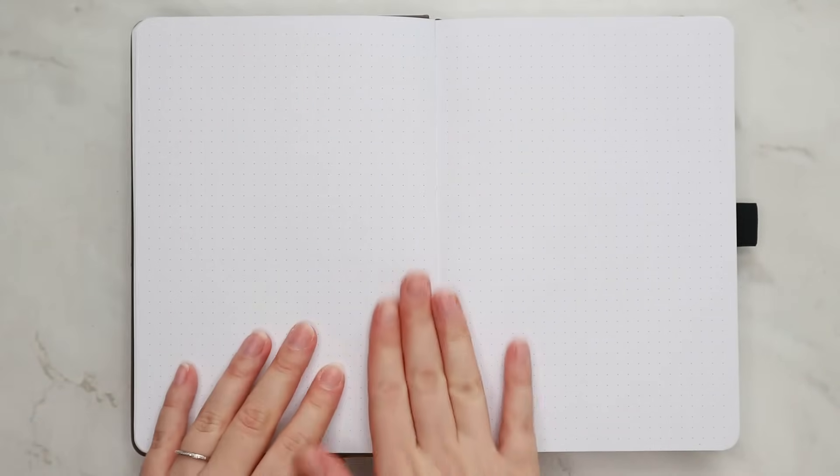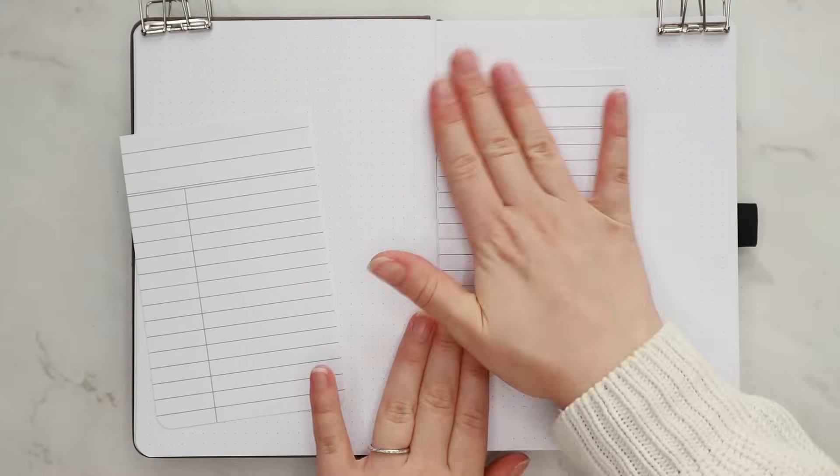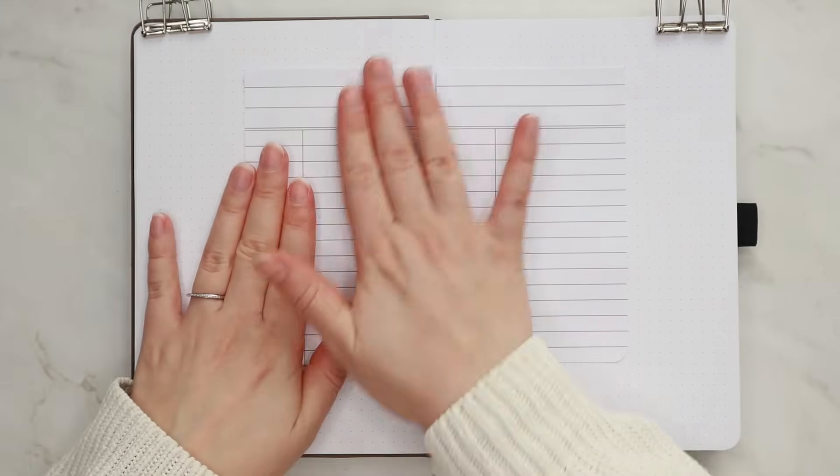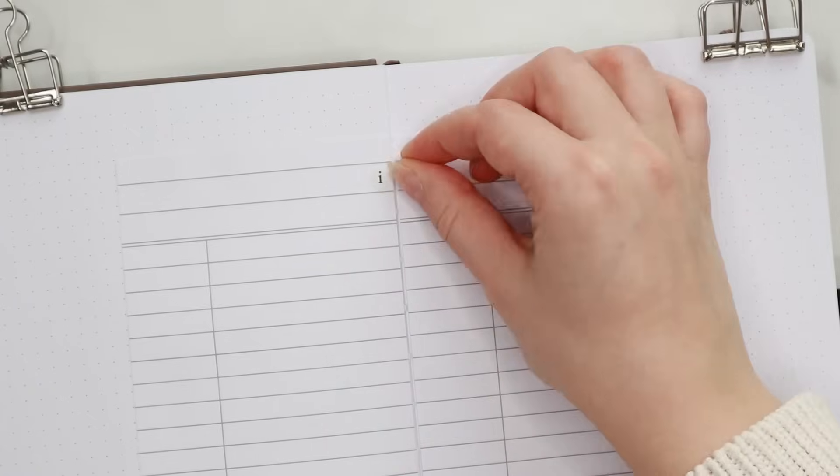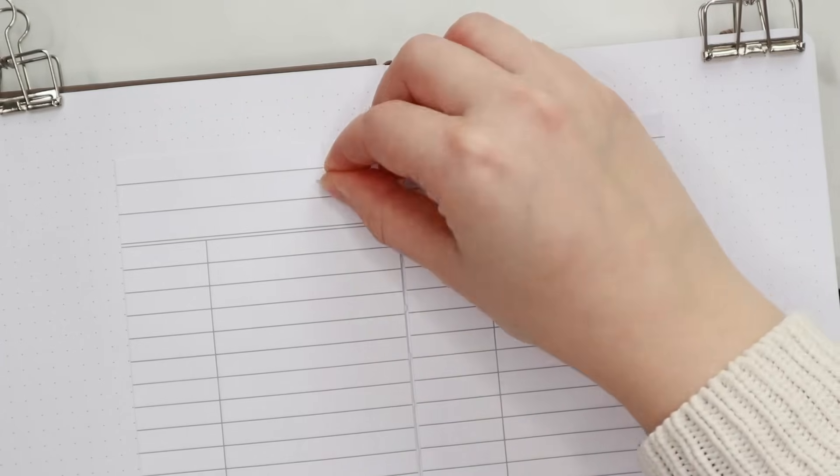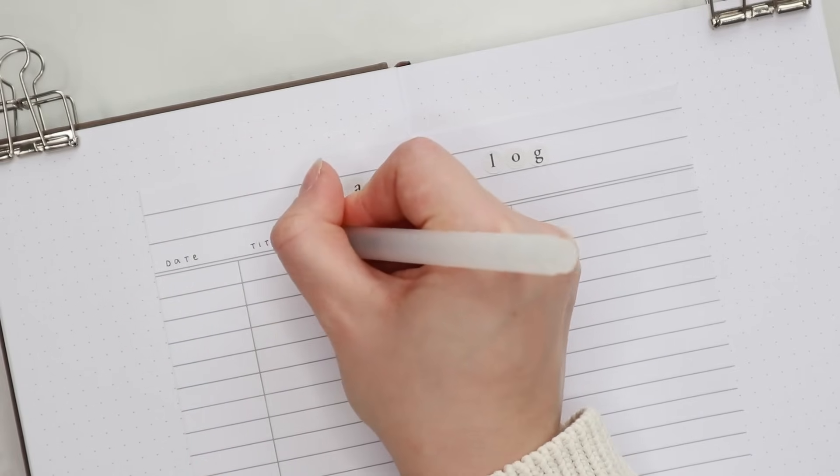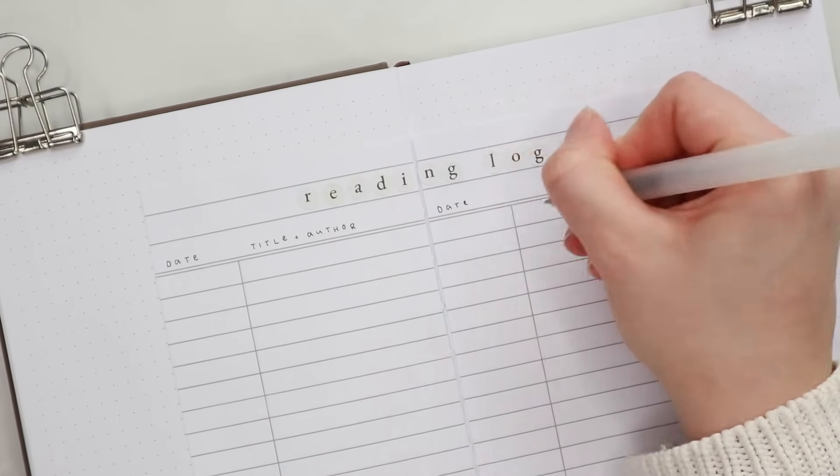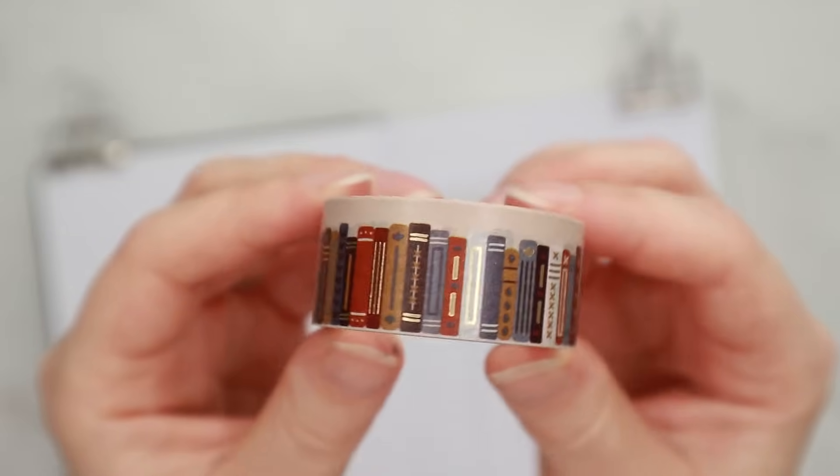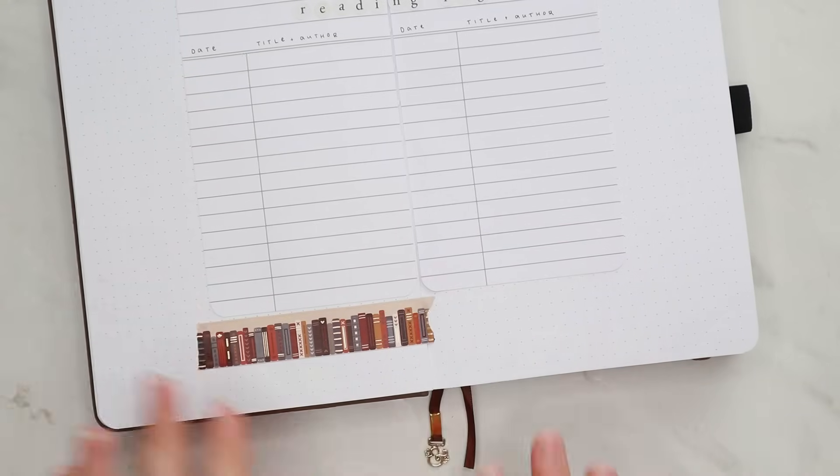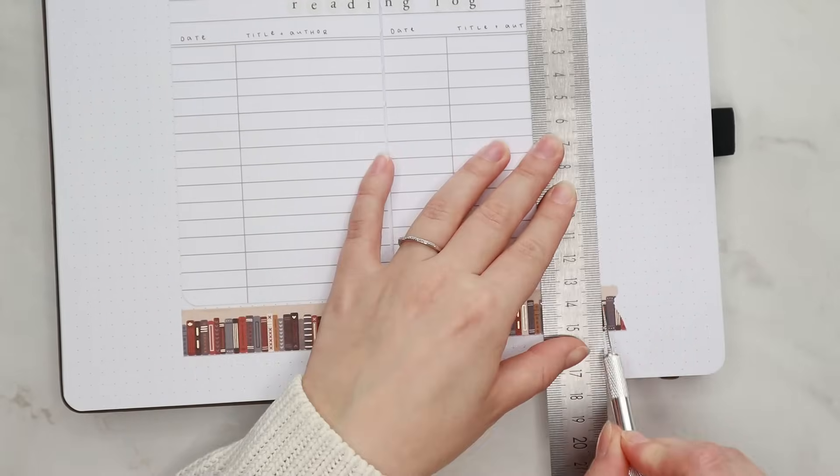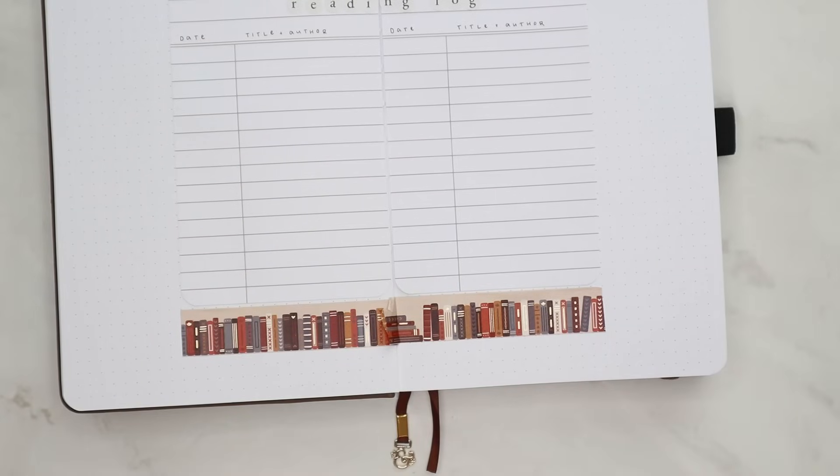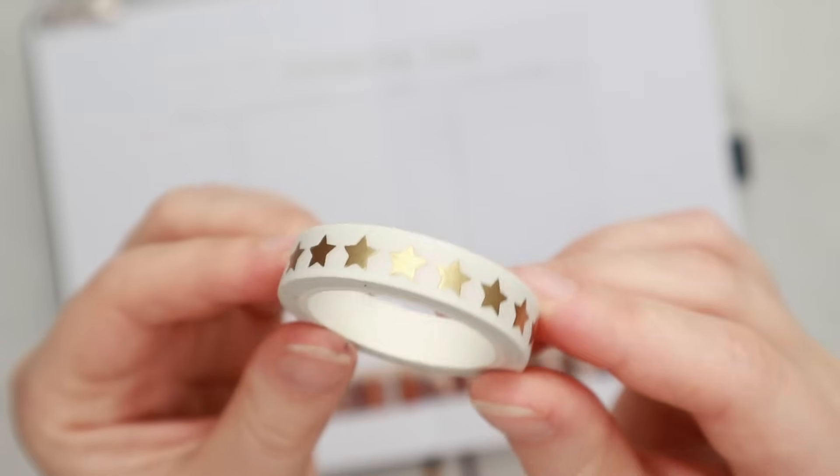We are moving on to my reading log which is also a new spread for this year. I have created similar pages in my previous setups so I decided to include it again this year. I started by gluing two pages in the center of the spread from that same notepad that I used on the key page and after that I used some letter stickers for the header. Both these stickers and all the washi tapes that I'm using on this spread are from the same Archer and Olive subscription box from September. Under the header I wrote smaller headers for the dates I finished reading the book as well as the title and the author of the book. At the bottom of the page I added some washi tape that has these book spines and it kind of looks like a mini bookshelf which I thought was really cute.